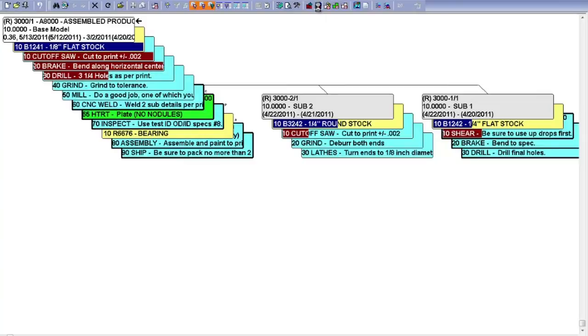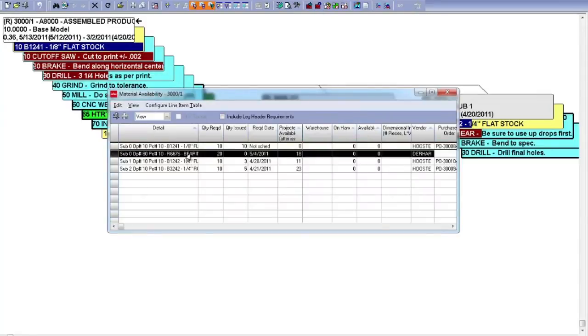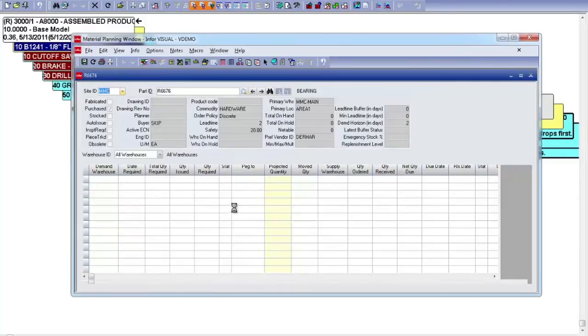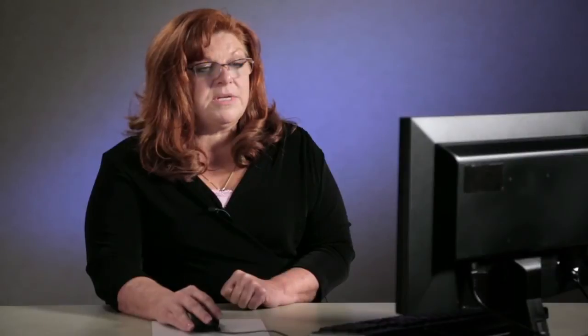I can look closer at what my material expectations are, what my availabilities are for those materials. Drilling further lets me look closer at any one of those materials so that I can see total demand for that material, not just for this one work order, but for all orders, all demand across the entire enterprise. And I can see what my supply plans are for that part as well. And I can act on those plans so it's not just a view of those plans. I can order and I can expedite right from this one spot if I needed to.